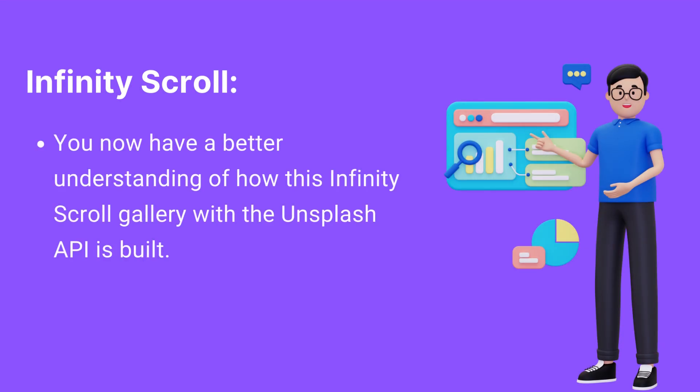You now have a better understanding of how this infinity scroll gallery with the Unsplash API is built.